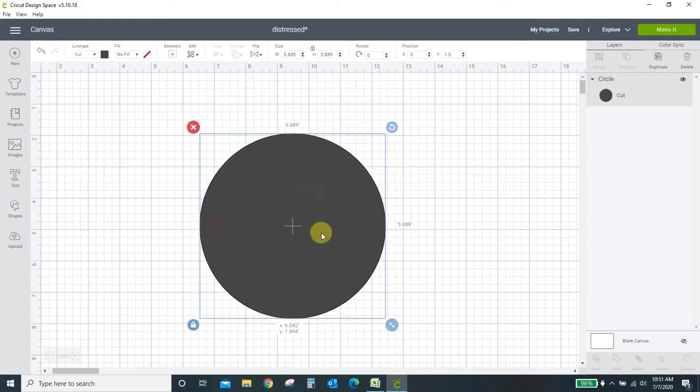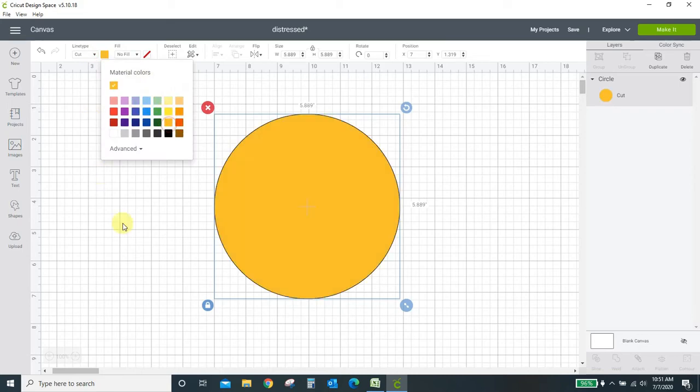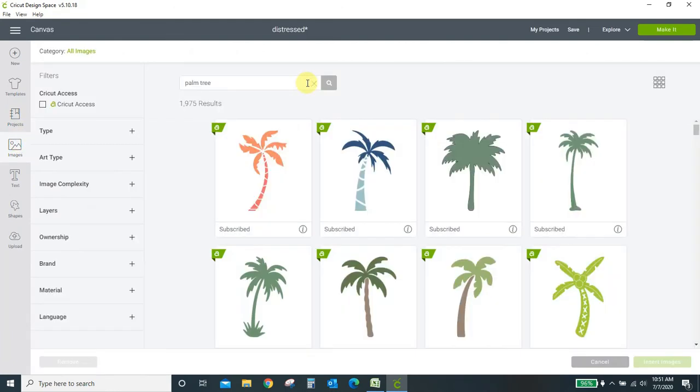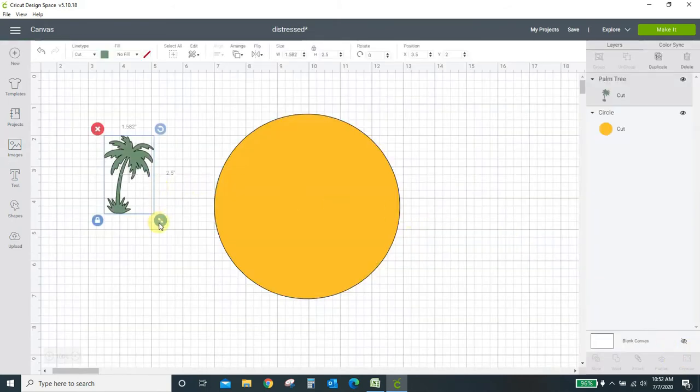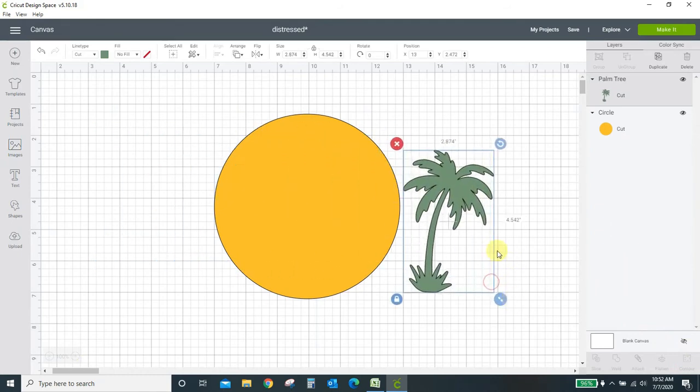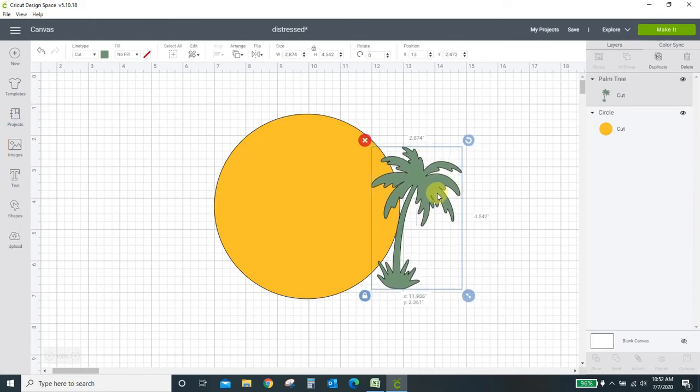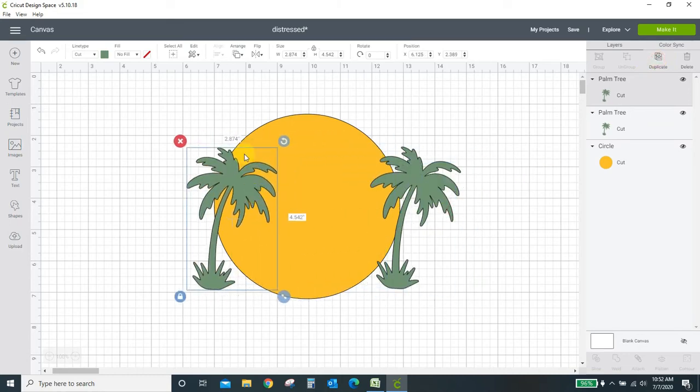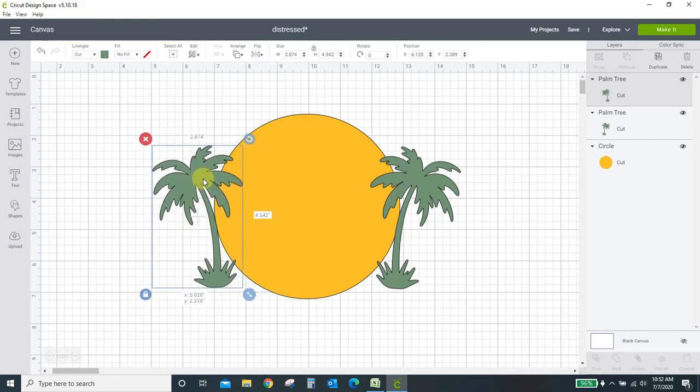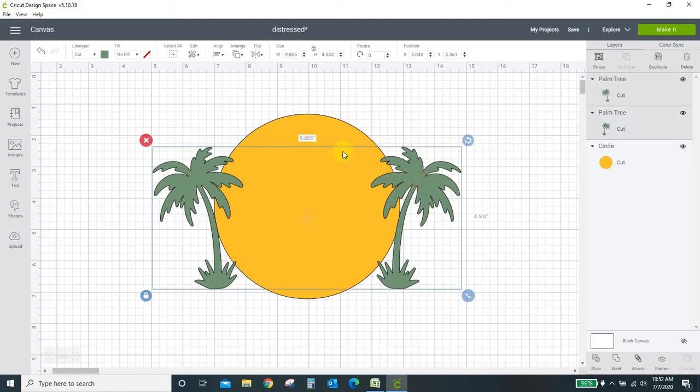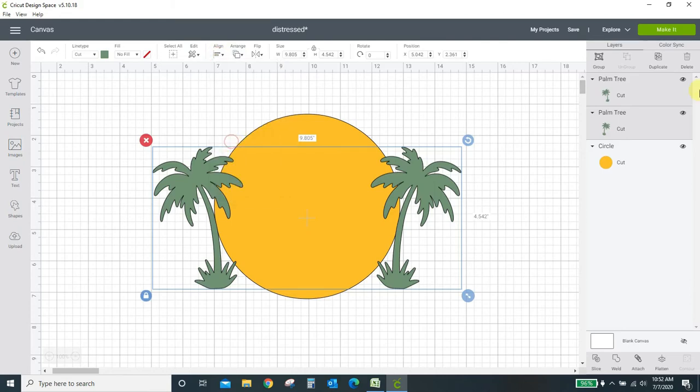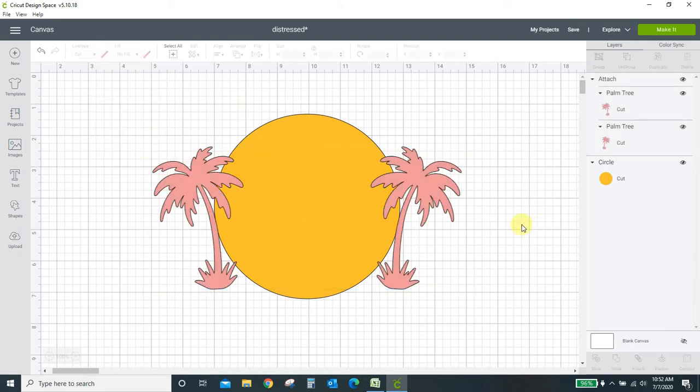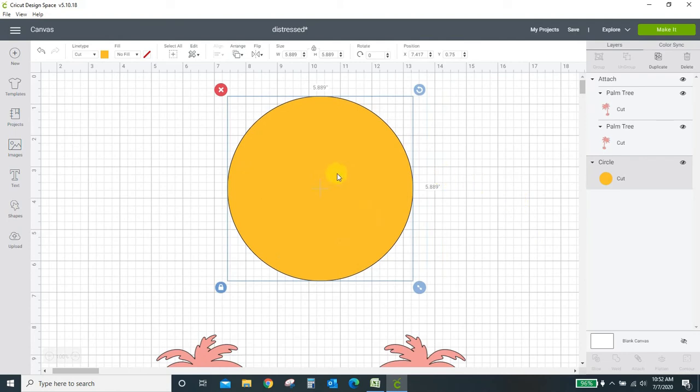Then I came into my images in Cricut Design Space and I searched palm tree and this was the one I used. So I'm going to insert that in. I'll size it how I think I want it and then I'm going to duplicate this palm tree and I'm going to flip it the other way. I'm going to flip it horizontal. I'm going to now attach these two after I align them at the bottom. So I'm going to align bottoms and attach so that they stay together. Now let me turn them pink.